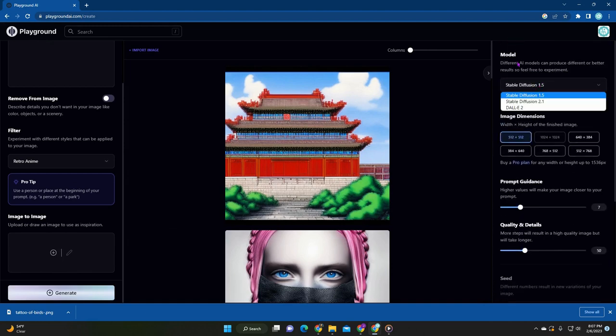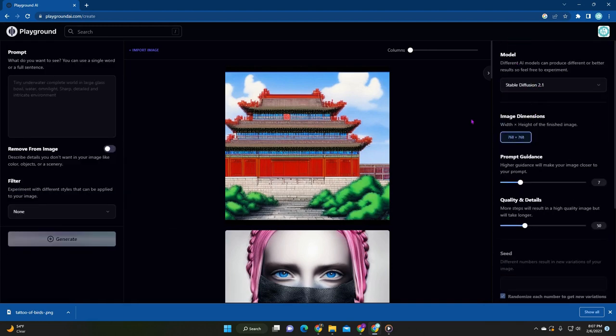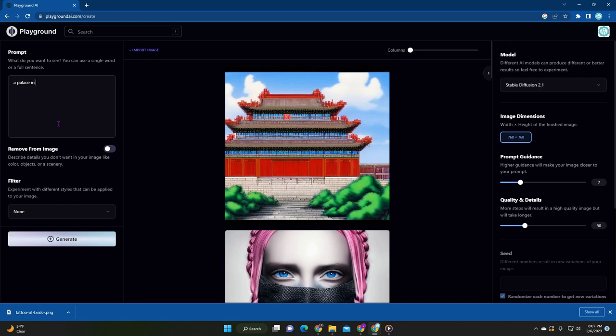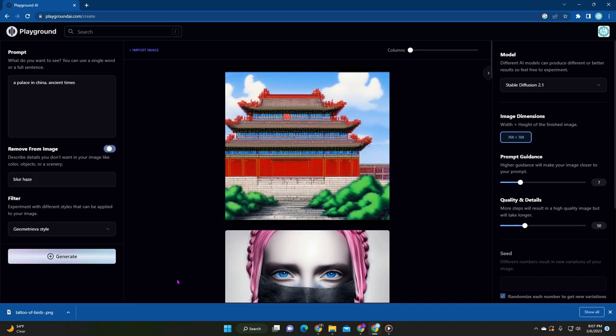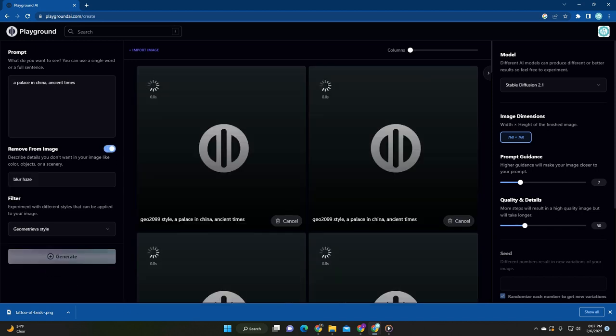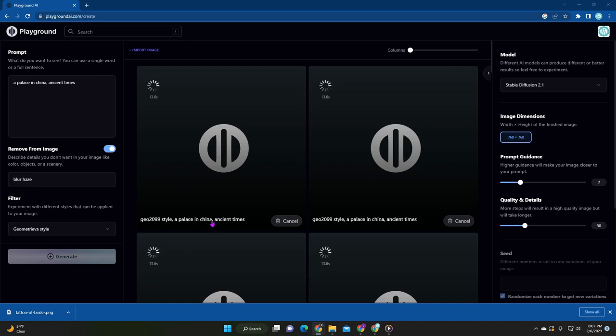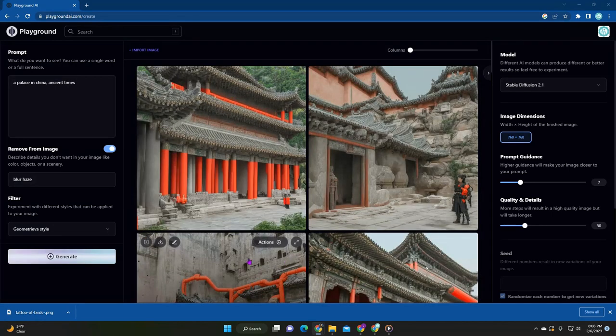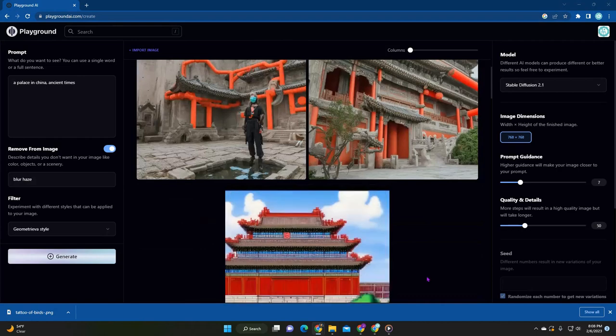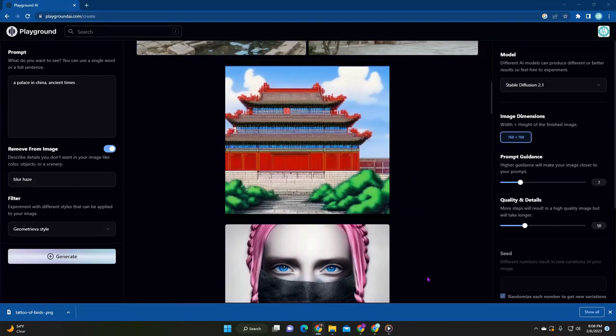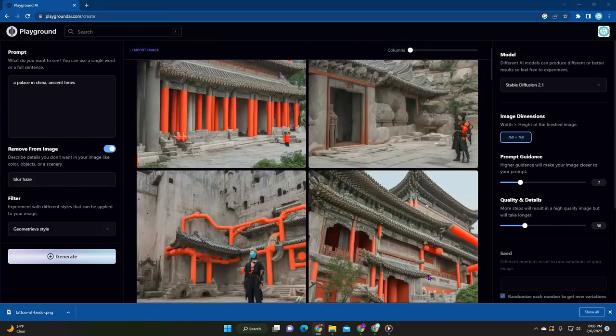And then you can also change the type of model. So you're going to see like how different this would be if you were to ask for something. So let's just say a palace in China through ancient times. It's slightly changed and then press on, what they do have. They have a geometry style. Okay. Let's see what that is. And as you can see, they added that style in front of your prompts. So essentially that's what they do for you. So if you choose from the filter, it's going to give it like a quick name and it's going to add the information for you.